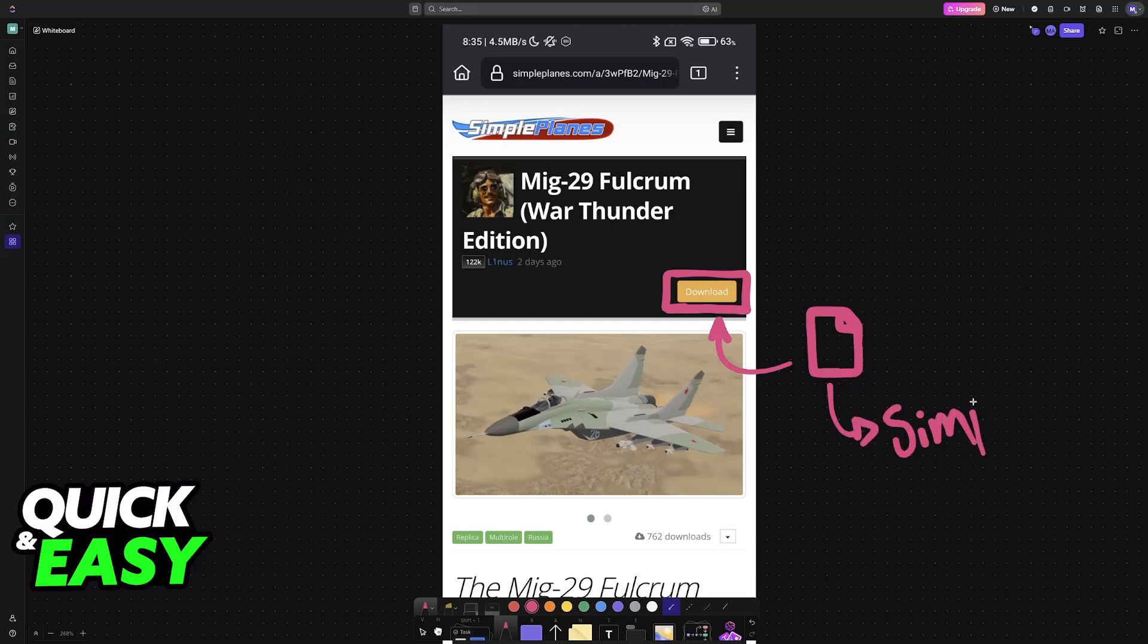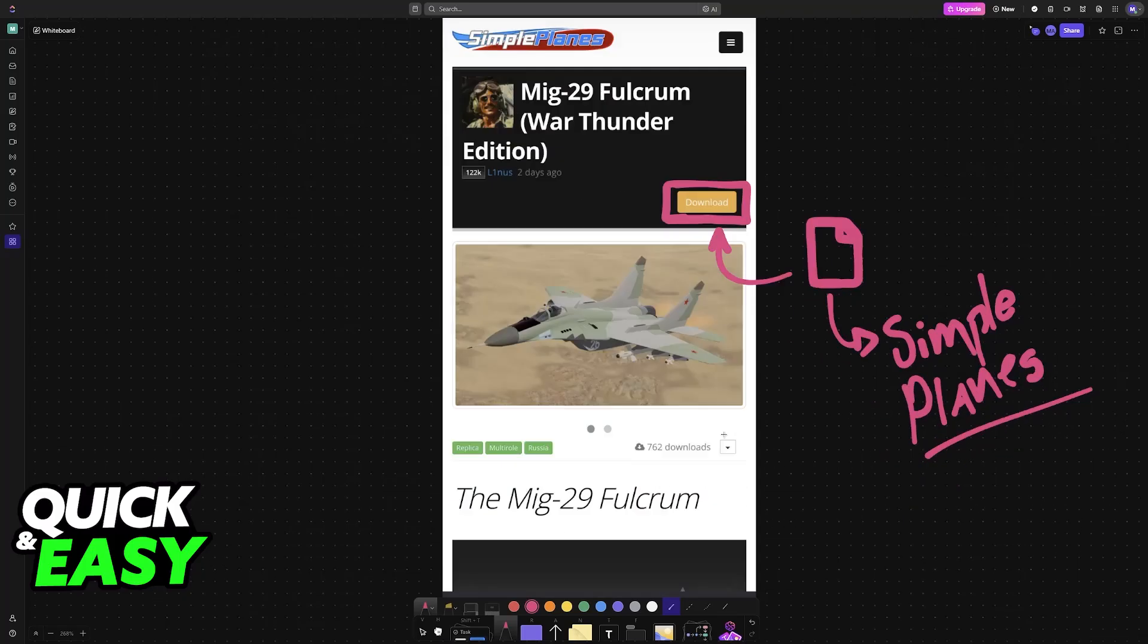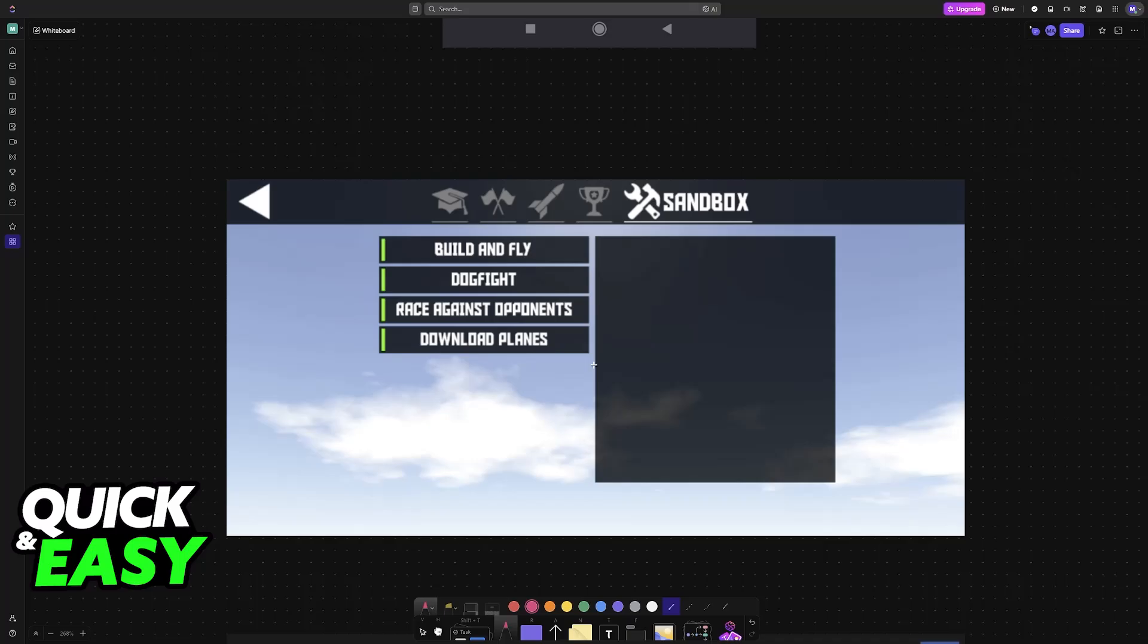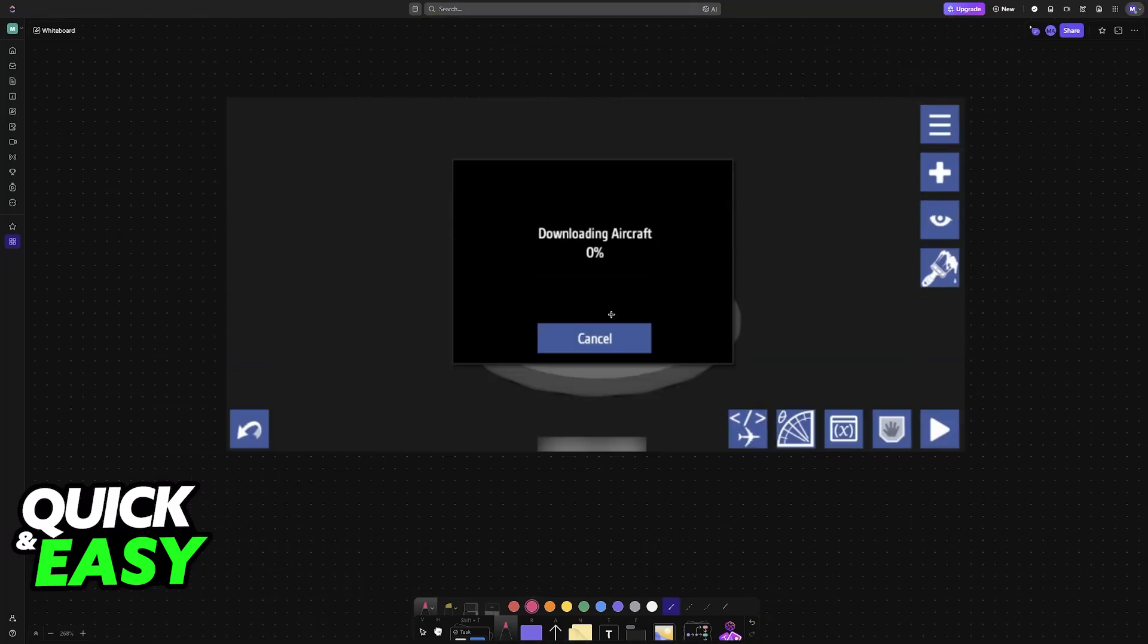This is one method: if you tap on the file and it prompts you to open SimplePlanes, just say yes. Alternatively, you can open the game and go to Build and Fly, which will also allow you to select the file.